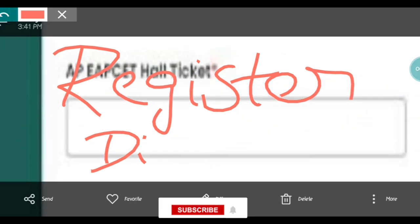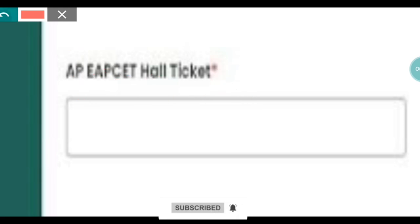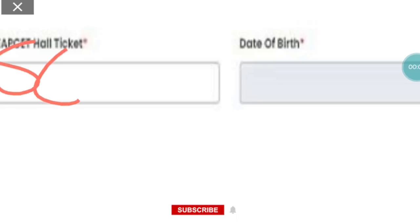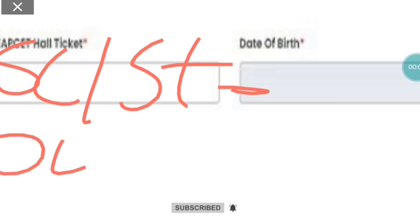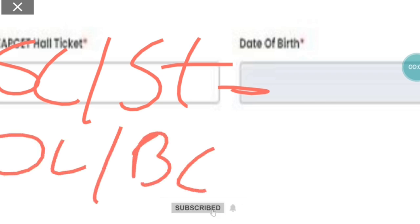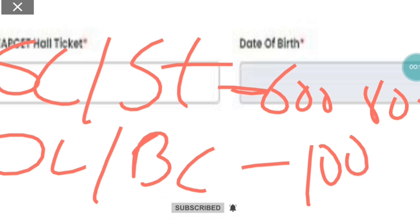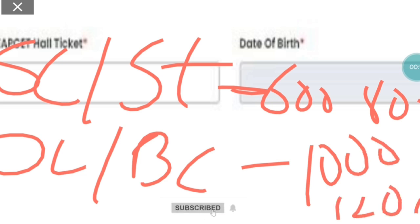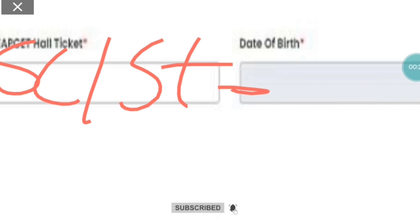So click on the payment option. You can do the payment — you can pay the payment for your registration.